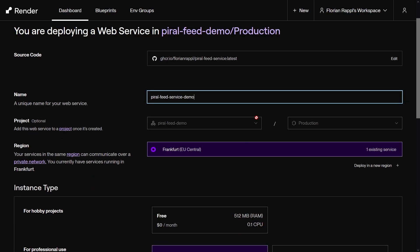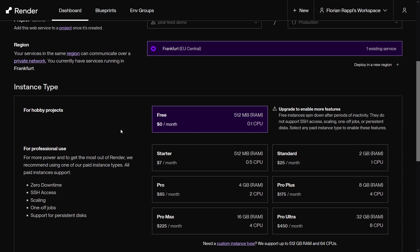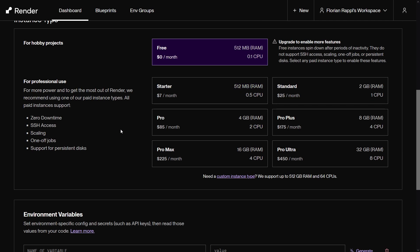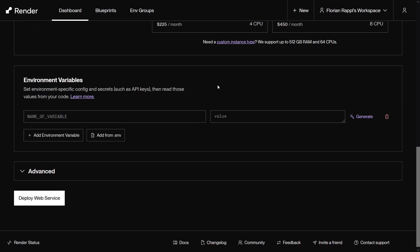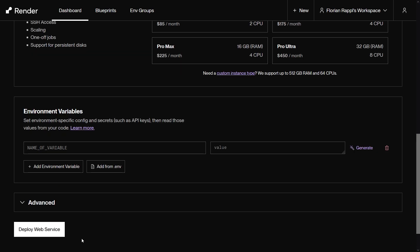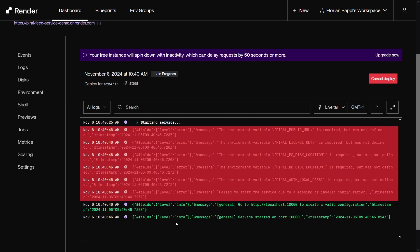Fill out the form using a region that is close to your customers, as well as a good name and adequate service plan. For our demo as well as some dev purposes the free tier is good enough. We don't configure the service yet. Press deploy to get it up and running.